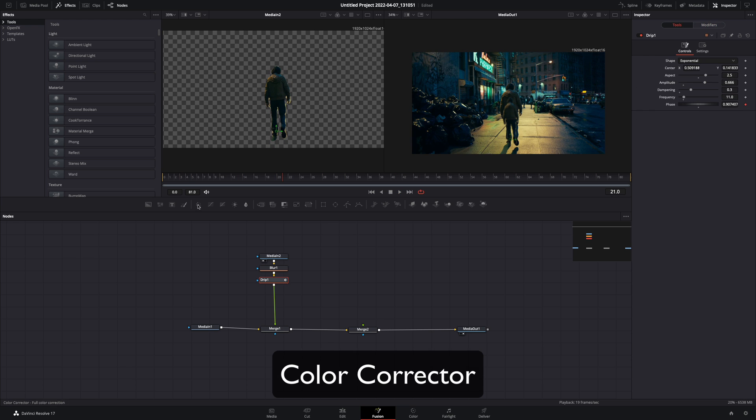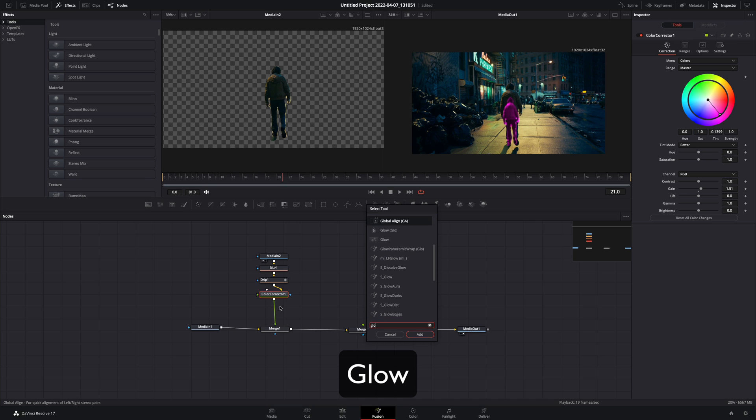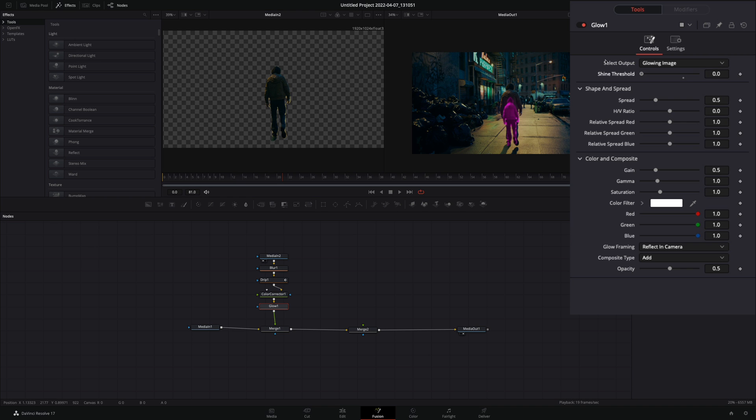Bring a color correction node. Choose the color that you want, and increase the gain a little bit. Add a glow node. Decrease the shine threshold all the way down, and increase the opacity and the gain to your liking.